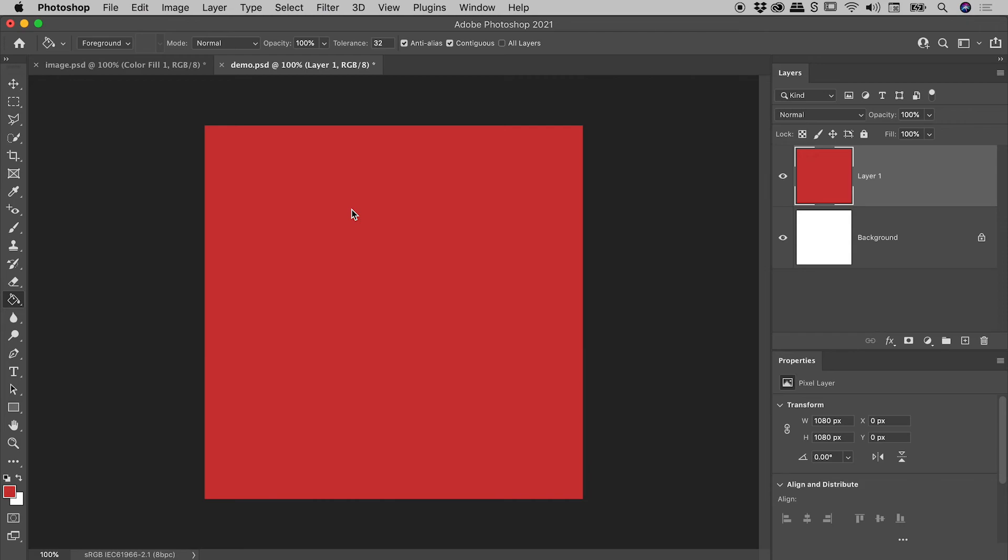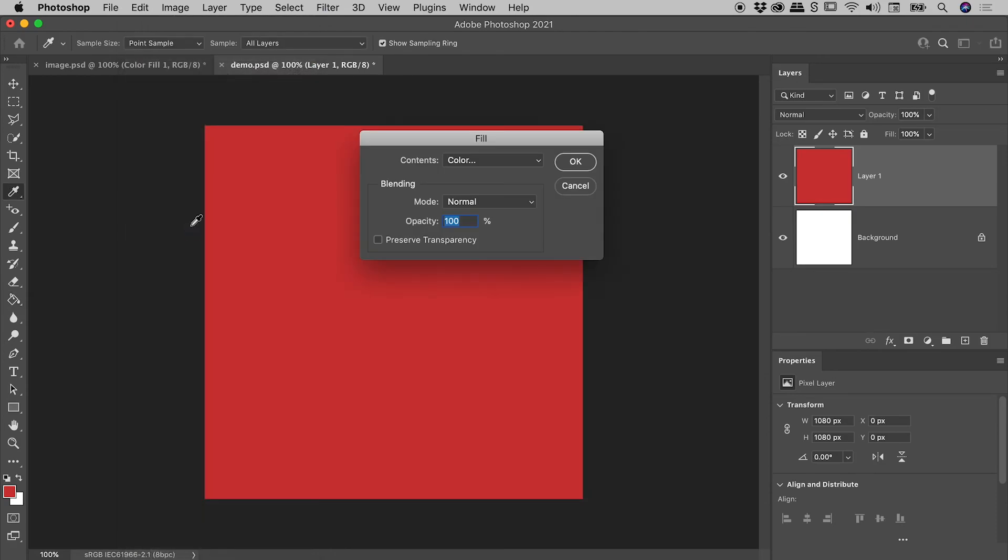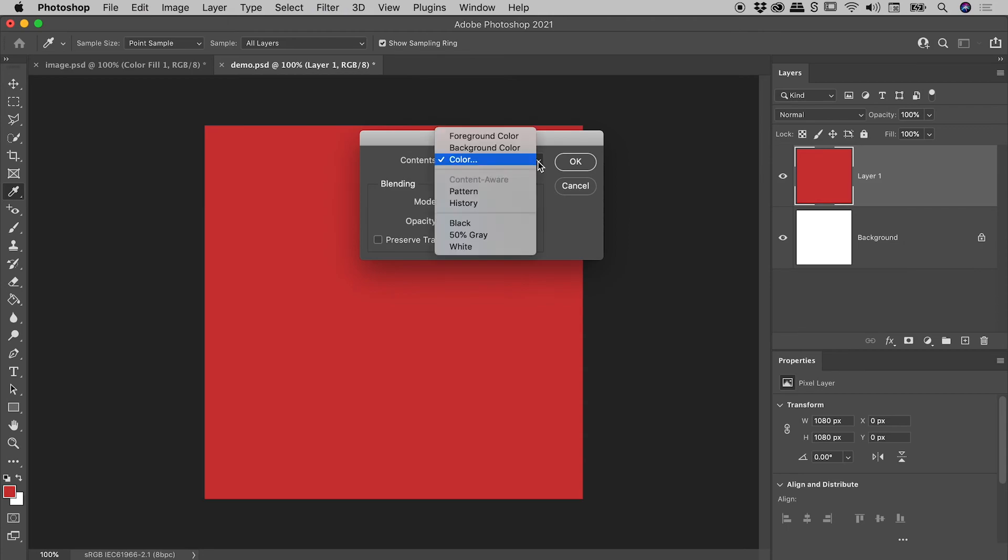A second method, which a lot of you might be using, up under the Edit menu, if I come down to Fill. Lots of great options in here, actually, guys.